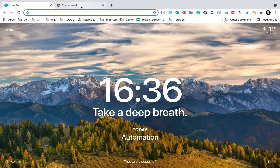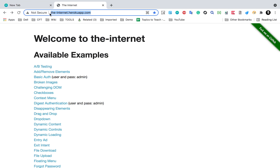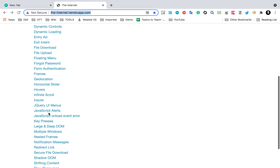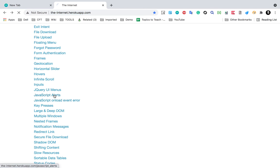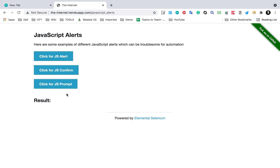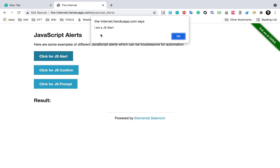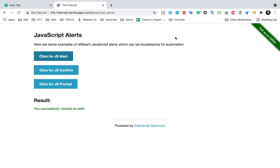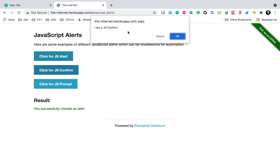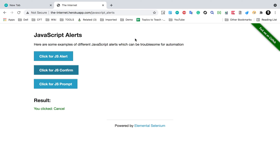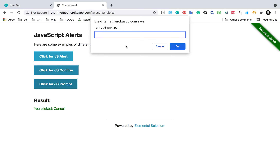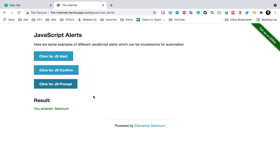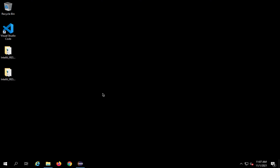I'm going to the demo website the-internet.herokuapp.com, which has examples of JavaScript alerts. Here you can see three types of JavaScript pop-up boxes: alerts, confirmation boxes, and prompt boxes. If I click on JavaScript alert I get a pop-up saying 'I am a JS alert'. The confirmation box has cancel and OK options. The prompt box has a text box where I can write something — if I say 'Selenium' and click OK, I get a result 'you entered Selenium'.